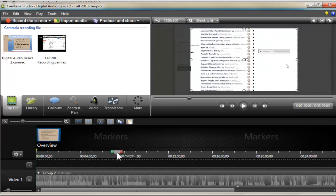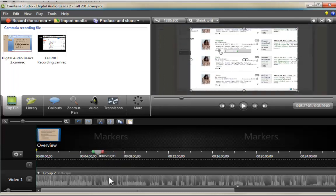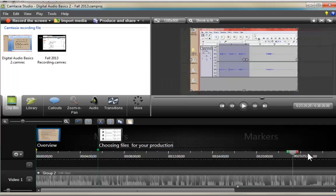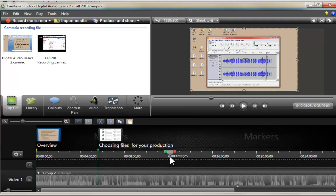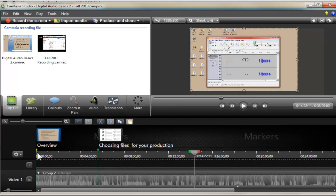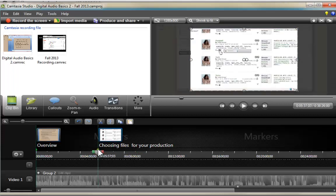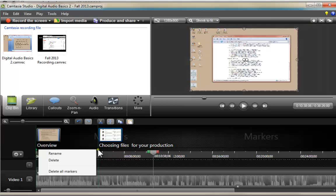Now I'm going to move to another section. I'll place the playhead where I want to create the next marker and press the M key again. At that moment I can rename it — in this case I'm going to name it 'choosing files for your production.' I can keep creating as many markers as I need for the video to be navigated quickly. If you want to delete any marker, click on it, right-click, and you can delete that specific marker. You can also rename it or delete all markers in a single go.